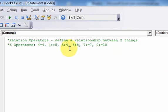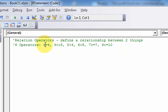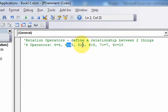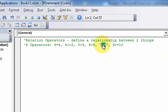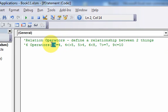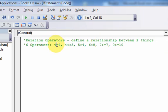So there are six operators. The operators, again, are these things I'm highlighting here: the equal sign, the not equal sign, the greater than sign, the less than sign, the greater than or equal to sign, and the less than or equal to sign. All these operators do is define a relationship between two things. In this case, we're looking at numbers. So we have six different relationships here between two numbers in each case.